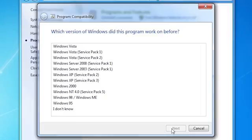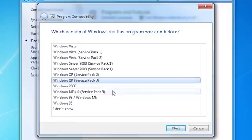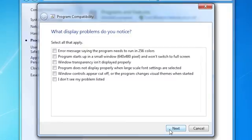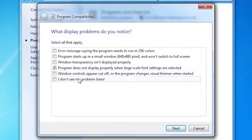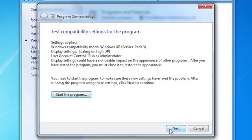Select the version of Windows the program worked on before. Select the display problems you notice. From the Test Compatibility Settings screen, click Start the Program.